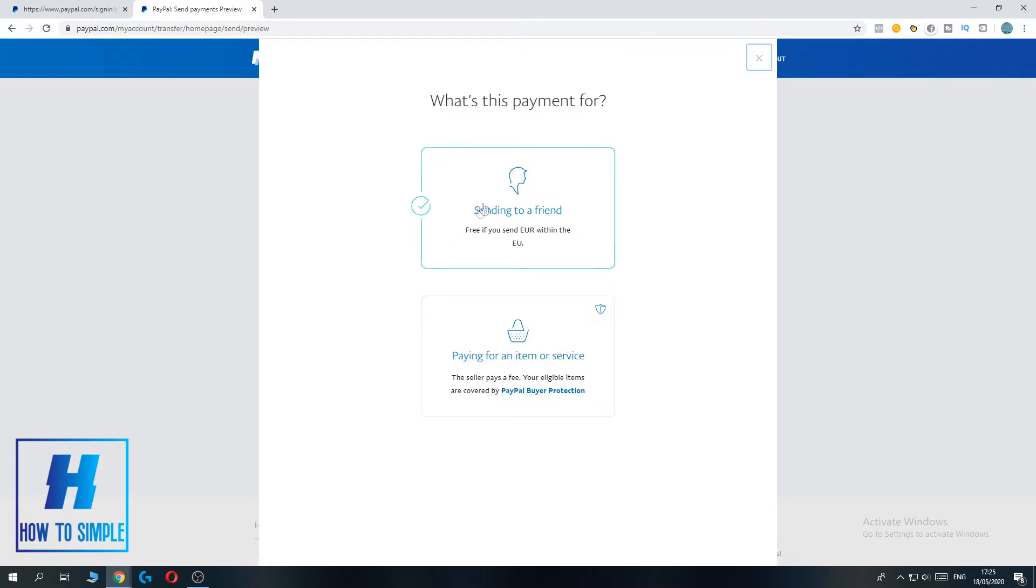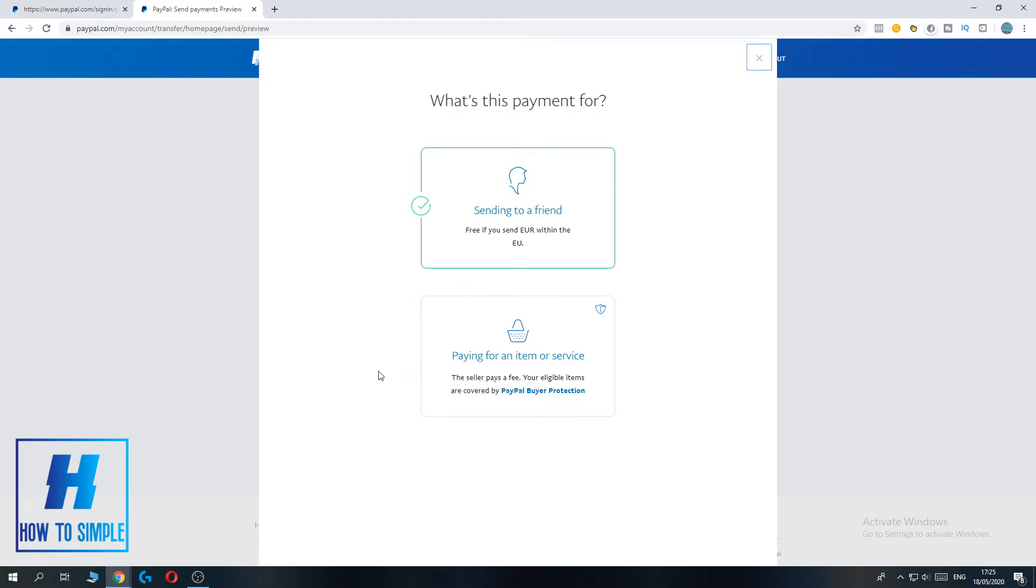If you send it to a friend it's free of any charges, they won't take any money. But if you do it as an item or service they have to pay a fee. As you can see, the seller pays a fee. So if you don't want to pay a fee on PayPal transfers you always have to select this one.